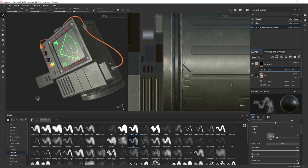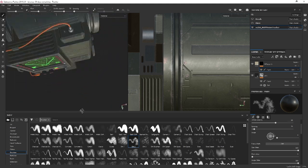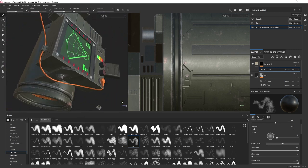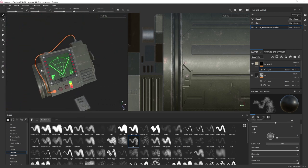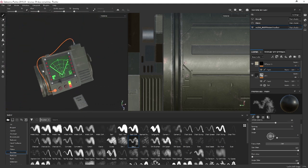With a bit more time or TLC you can really start to get some really nice detail in your textures for your models and actually bring them alive.